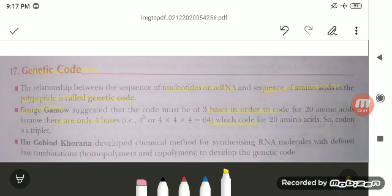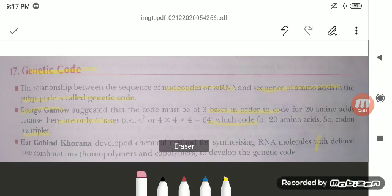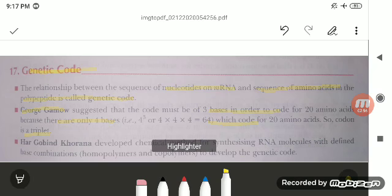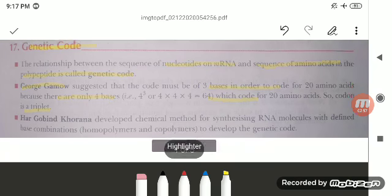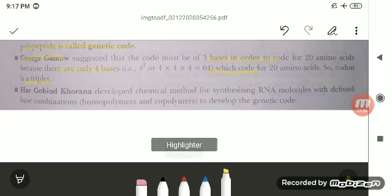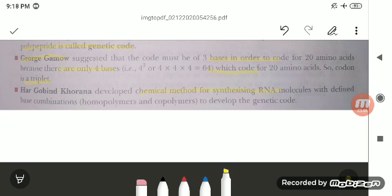The codon is triplet. Another scientist, Hargobind Khurana, developed a chemical method for synthesizing RNA molecules with defined base combinations — that is, homopolymers and co-polymers — to develop the genetic code.